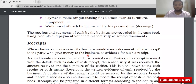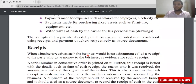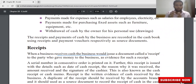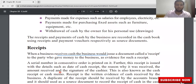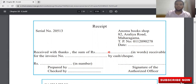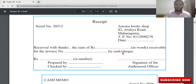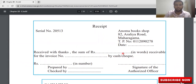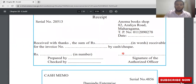When a business receives cash, the business would issue a document called a receipt to the party who gave money to the business as evidence. If you receive money, you give some sort of document — that source document is known as the cash receipt. Cash memo is also a part of the receipt. So when you receive some money you will give this receipt to the person who is making the payment.